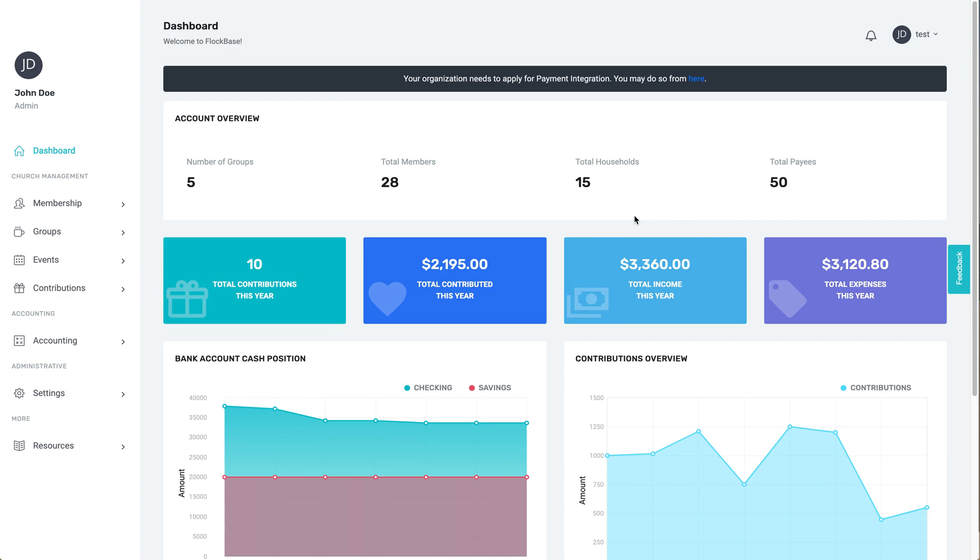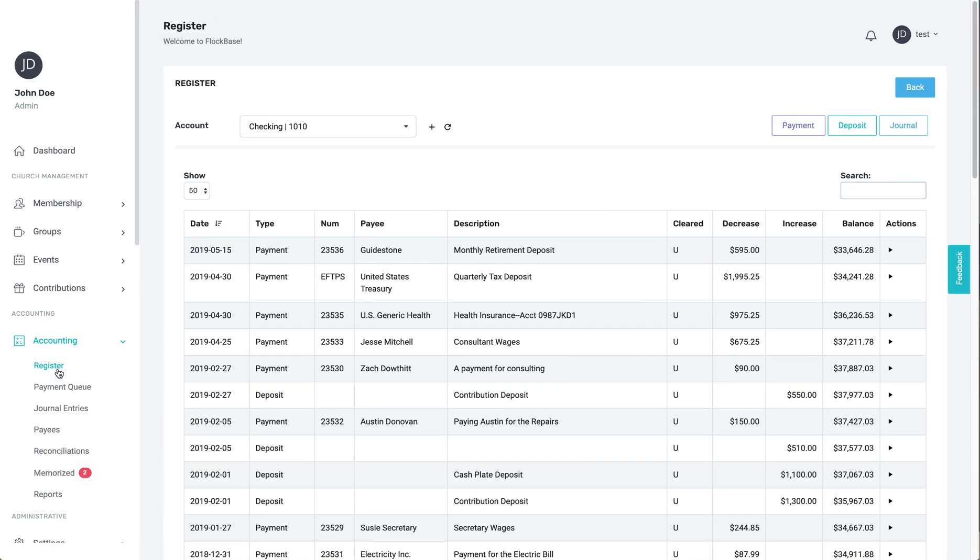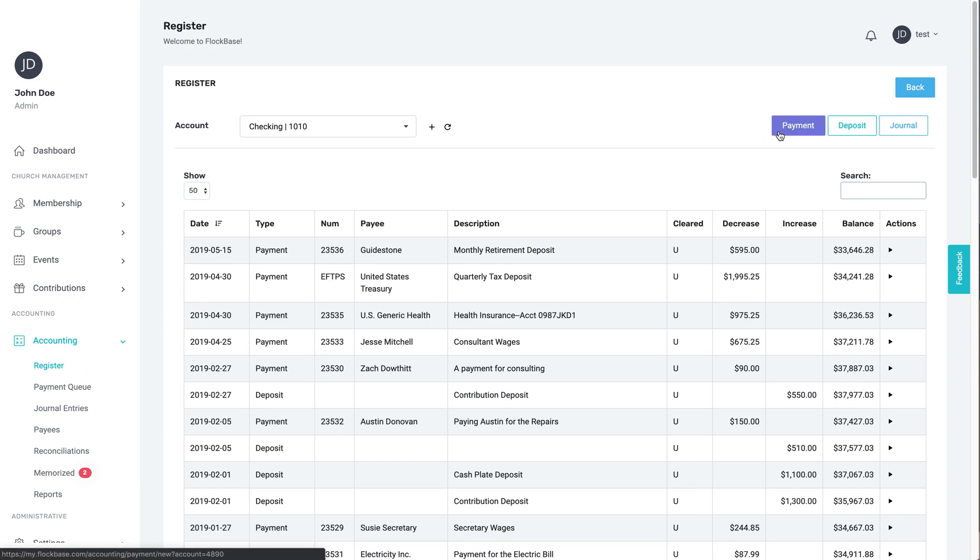Today we're going to be talking about making a payment. Payments are the way your organization records any expense it incurs. To do this, we're going to start at the register for our checking account. From here, click the payment button in the top right. It will turn purple when you mouse over it.